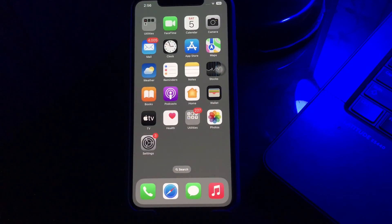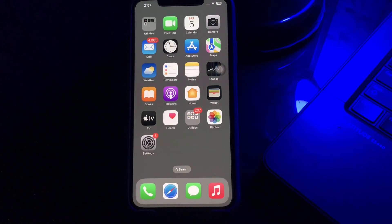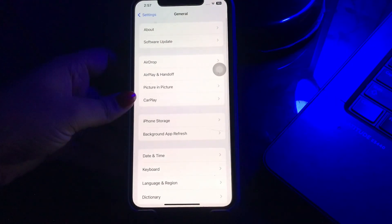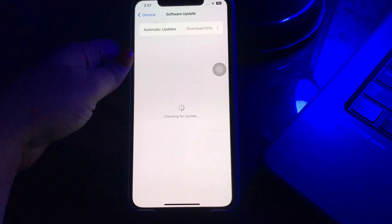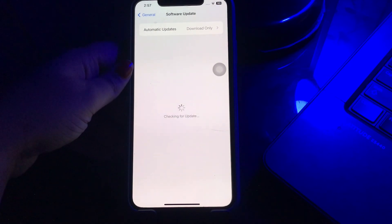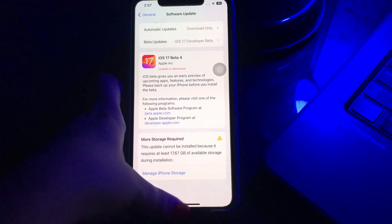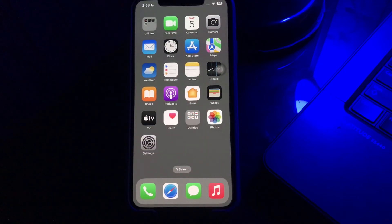The next step is to update the iPhone iOS software. iOS software that is not updated regularly can cause such issues, so try updating the iPhone software. Go to the Settings page, scroll down and tap on General, then tap on Software Update. Wait until the page loads — if there is any update available, tap on Download and Install.